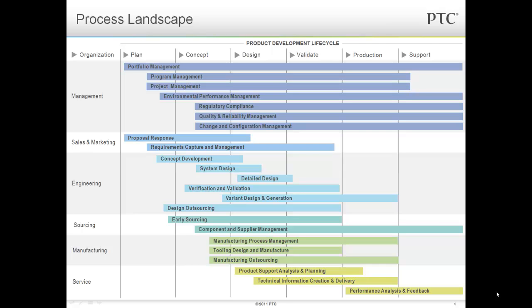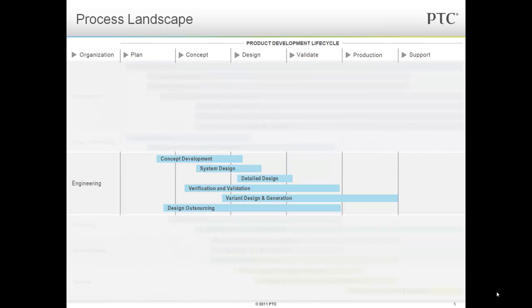Let's look at this example in the context of design processes. Process improvement is crucial to improving product development and business success. PTC has a comprehensive point of view of product development and it's represented here in our process landscape. We recognize that product development is a set of highly cross-functional and distributed processes that span the life of the product from planning through support. Let's focus briefly on some of those processes that impact the engineering organization in particular.